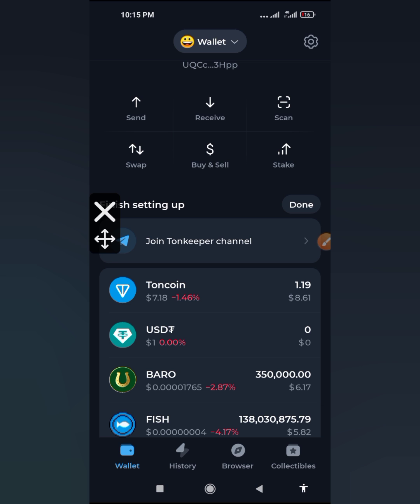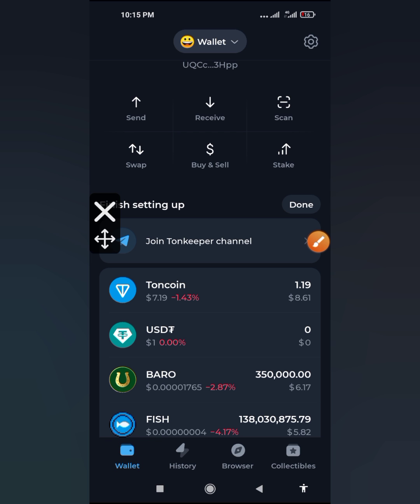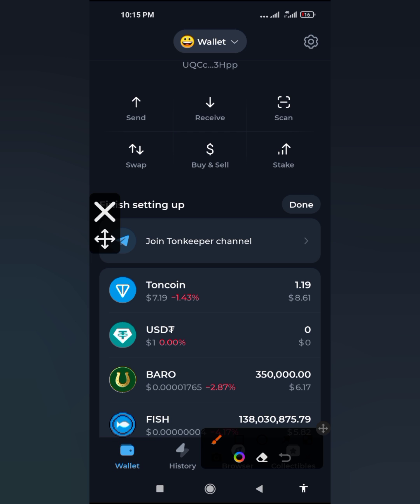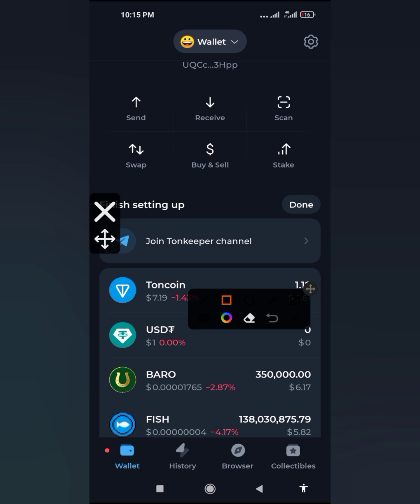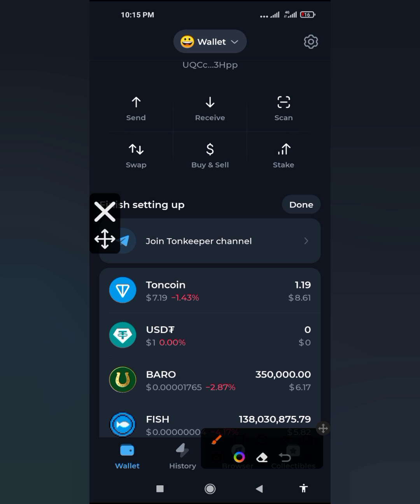If you open your Turnkeeper, this is the first interface you are going to see. If you are not seeing this, make sure that you tap on the wallet button down here. Tap on wallet to make sure you are on this home page.